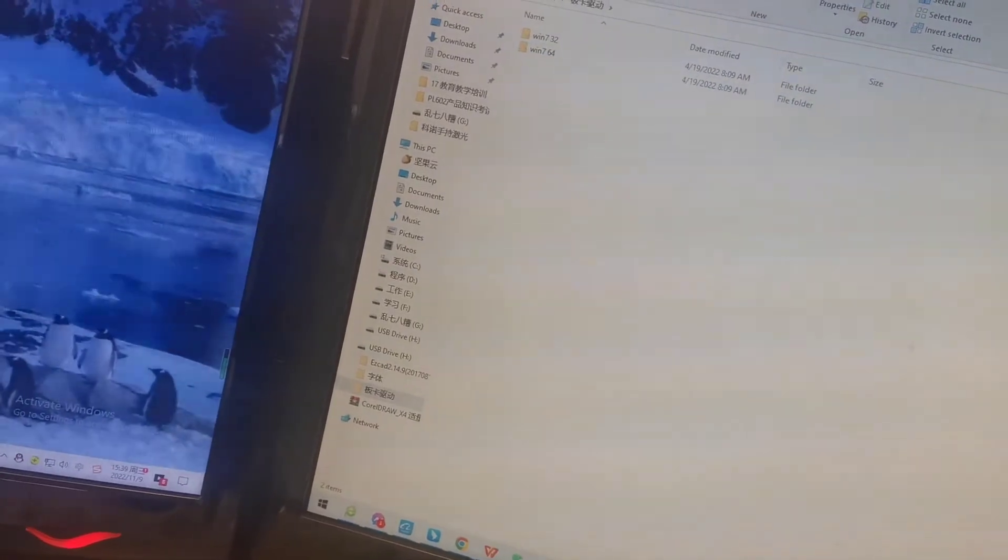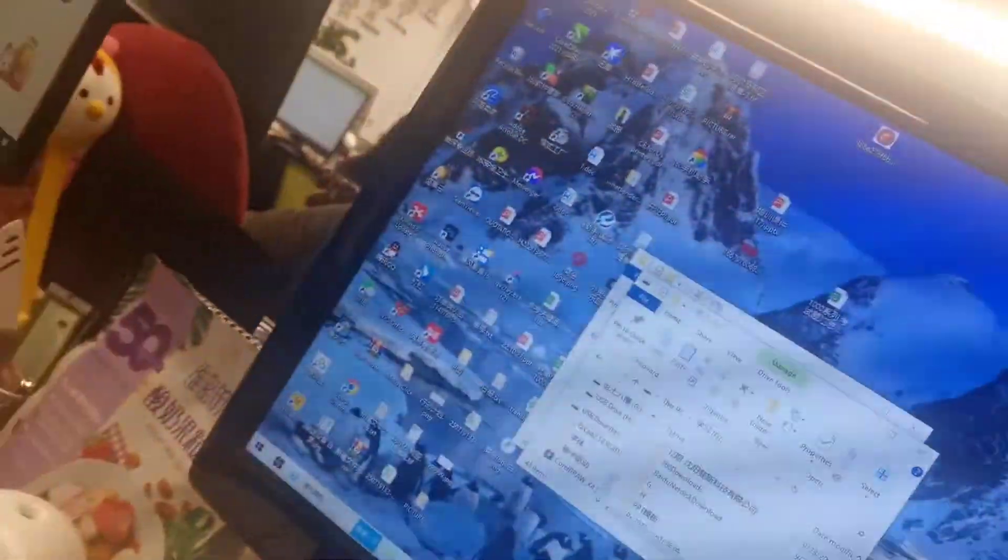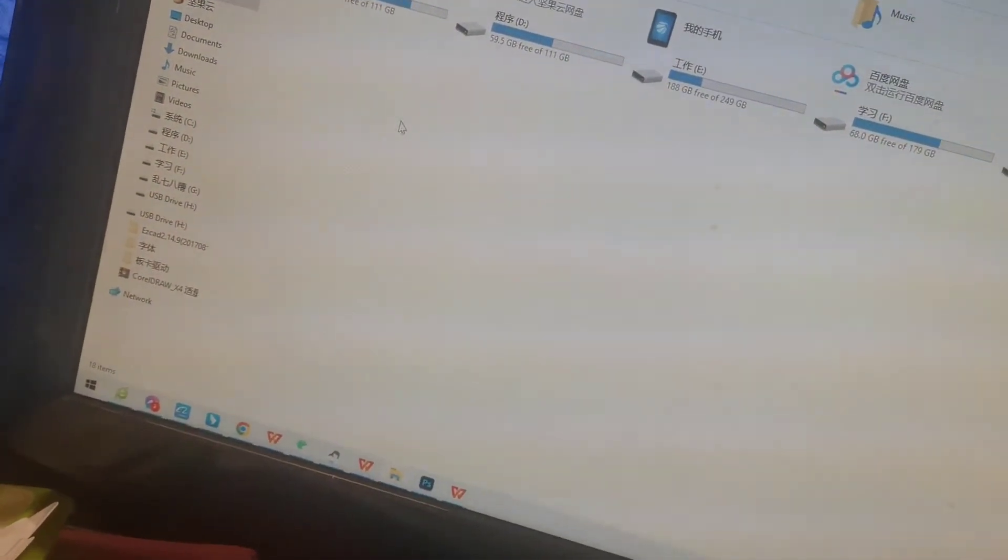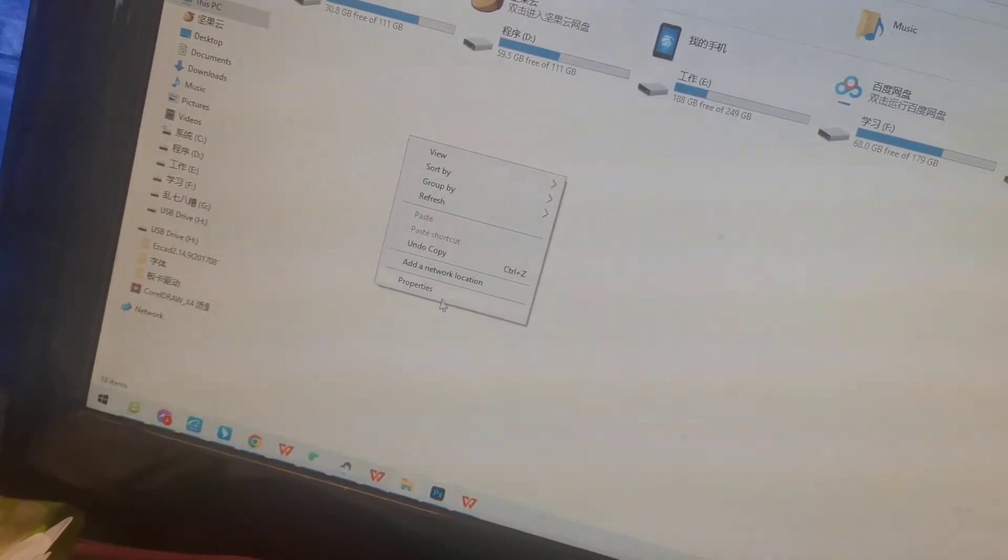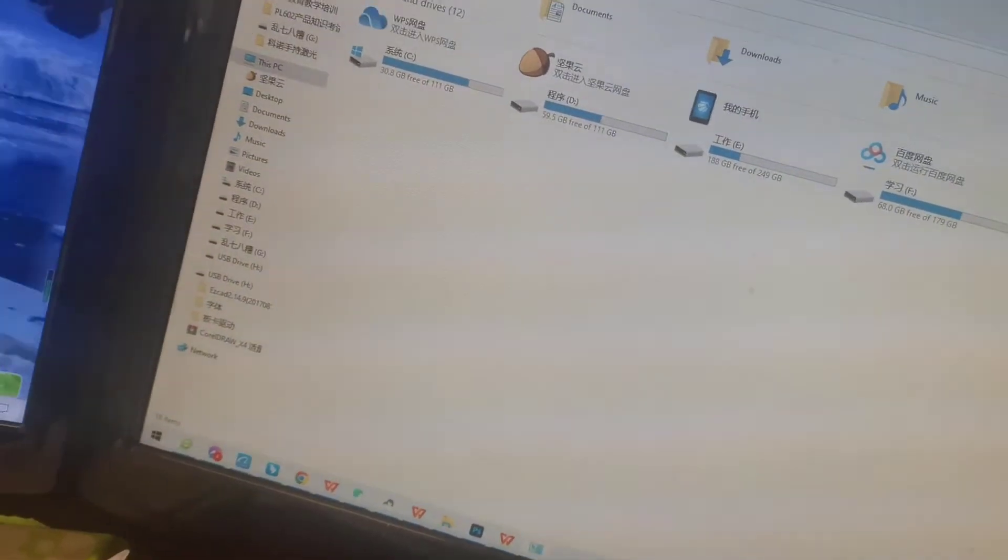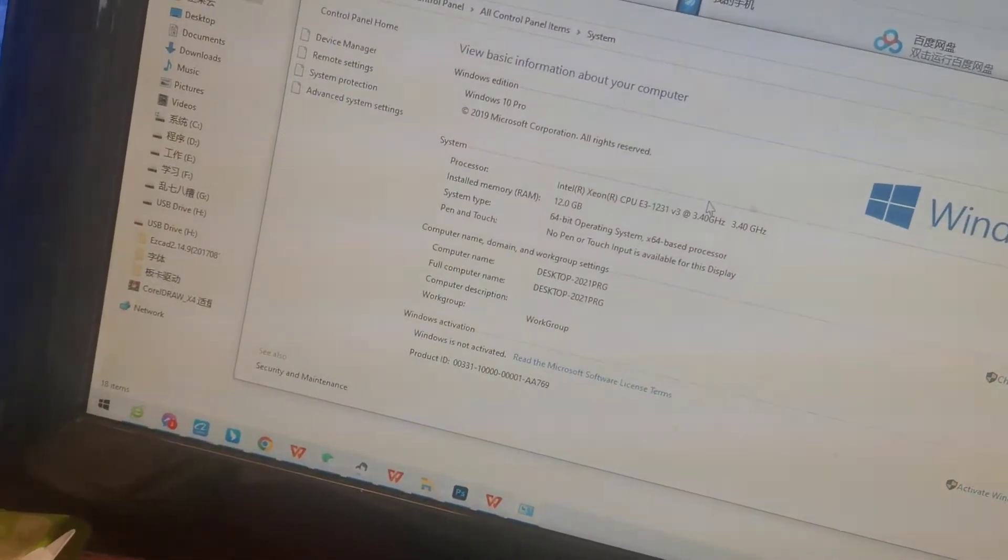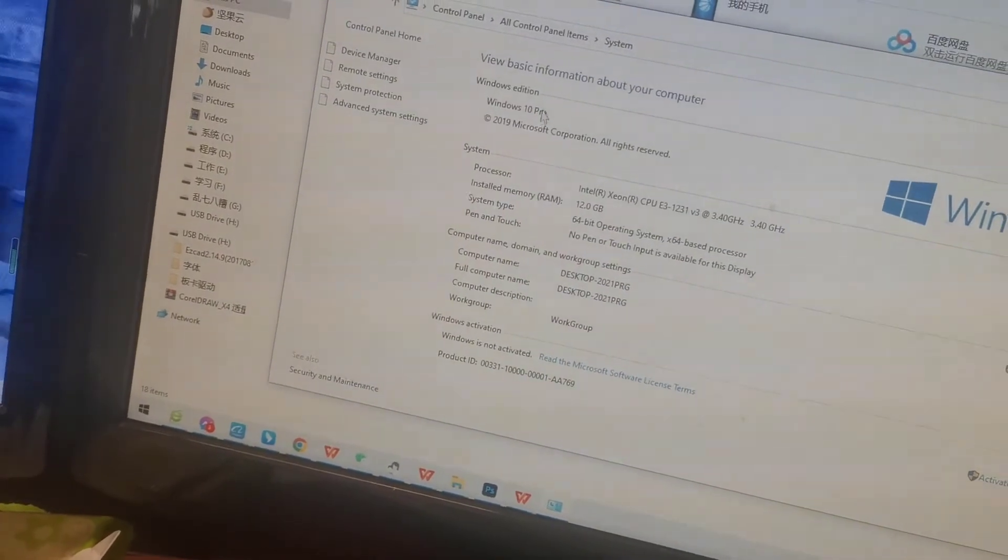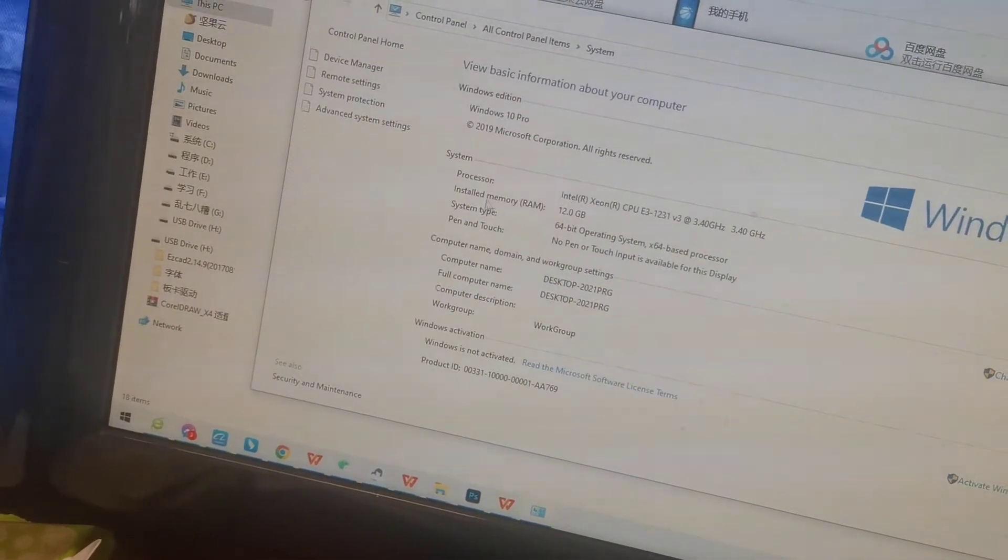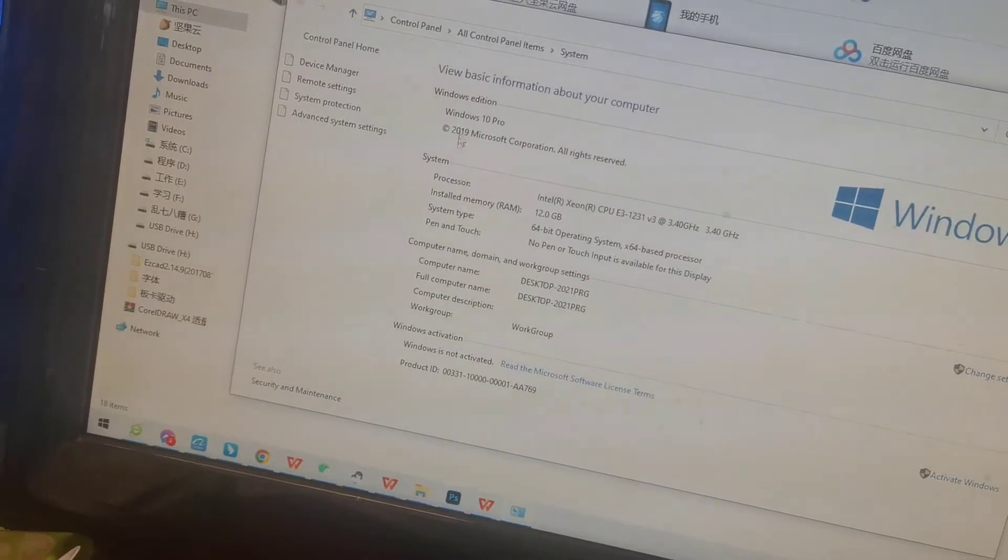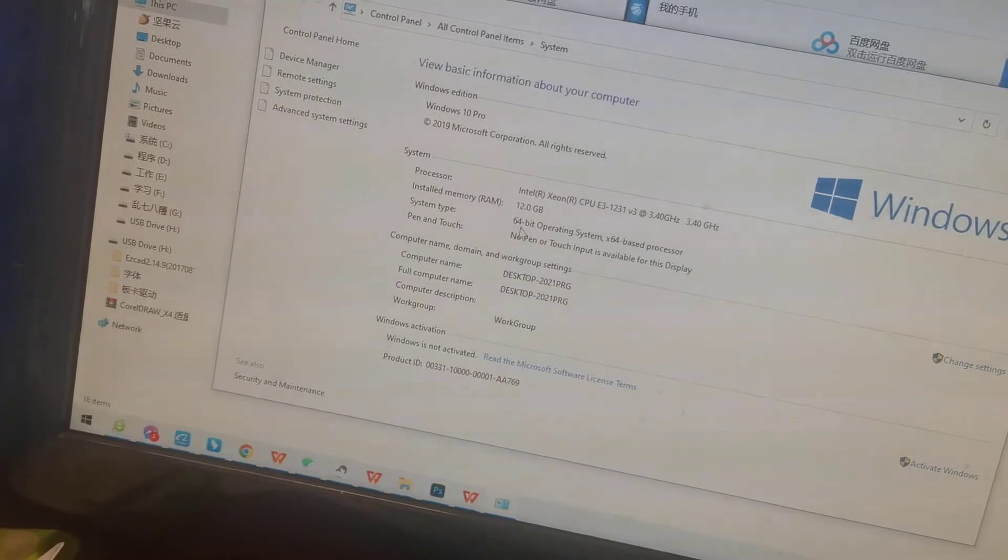Now I will check my Windows version. Let's open This PC, open the interface, and right-click the mouse. Properties. We will get this window. Now let's check. The Windows version is Windows 10 Pro, and system type 64-bit. Please remember the information: Windows 10 and 64-bit.